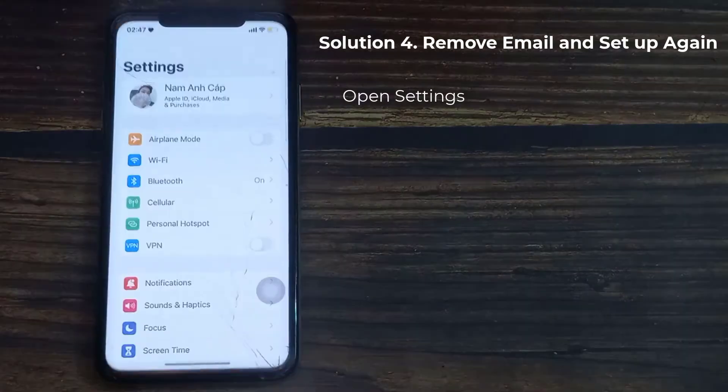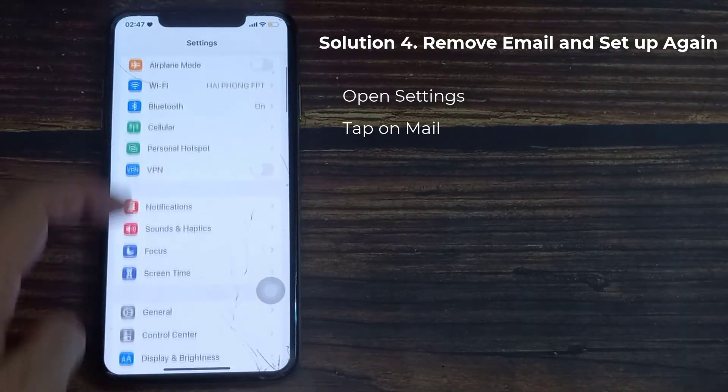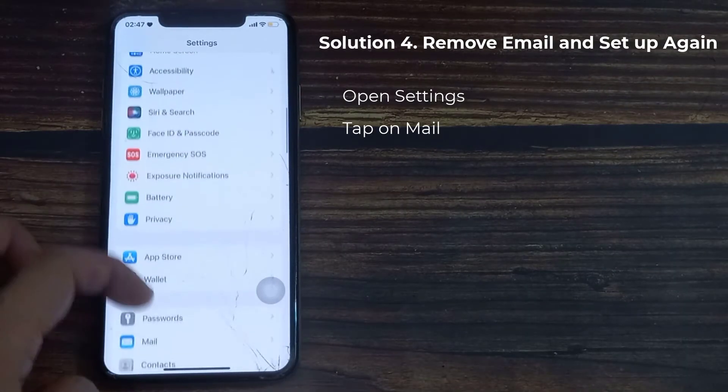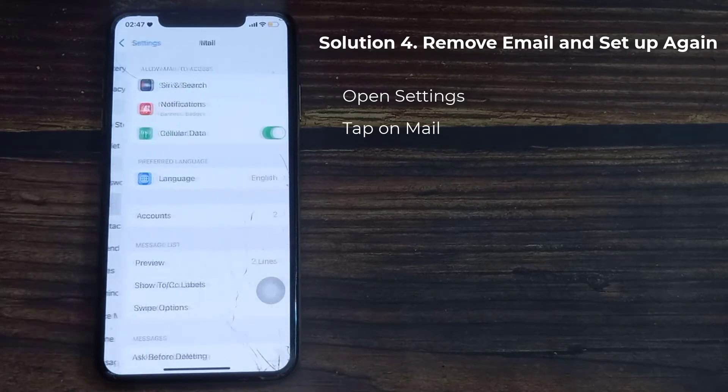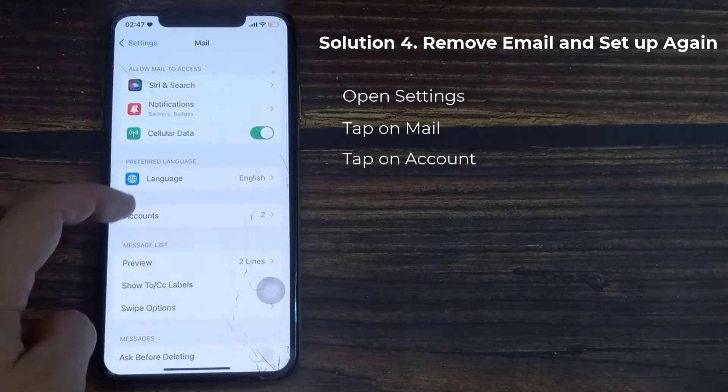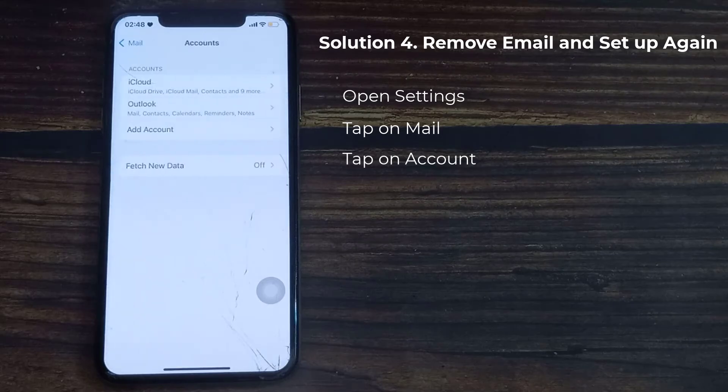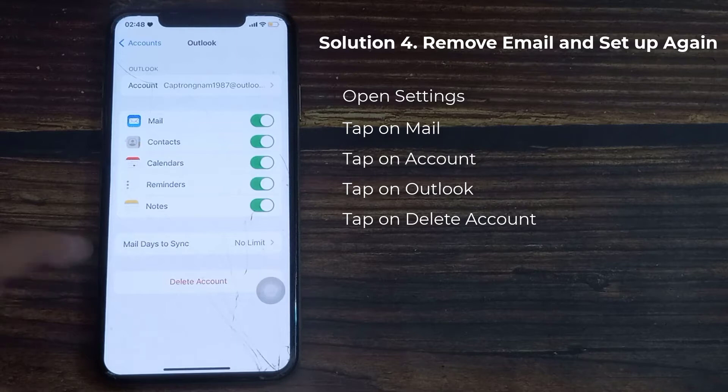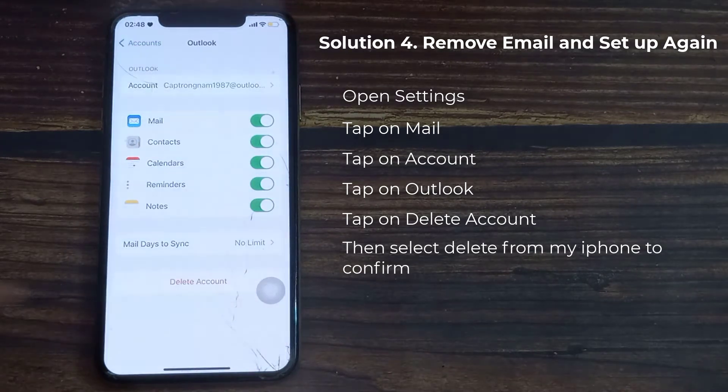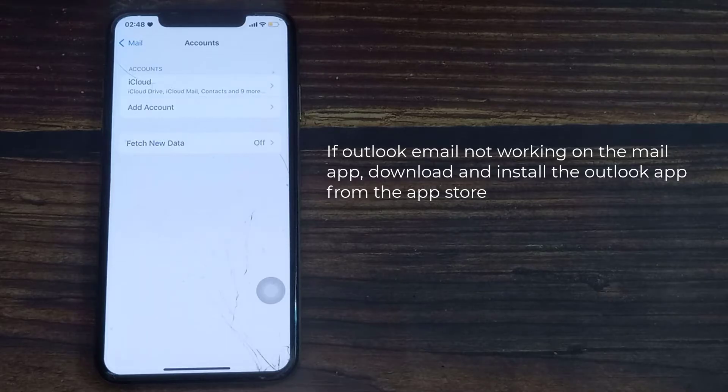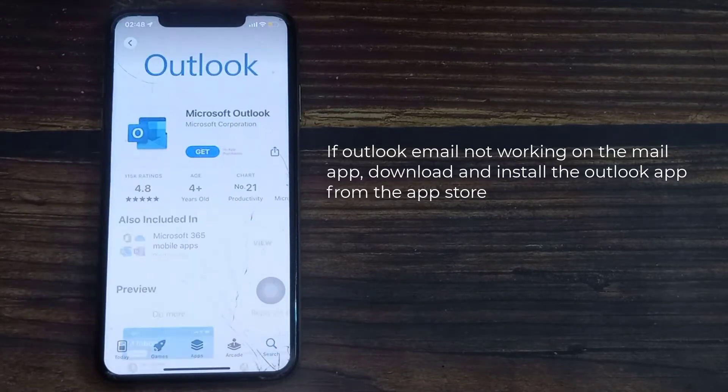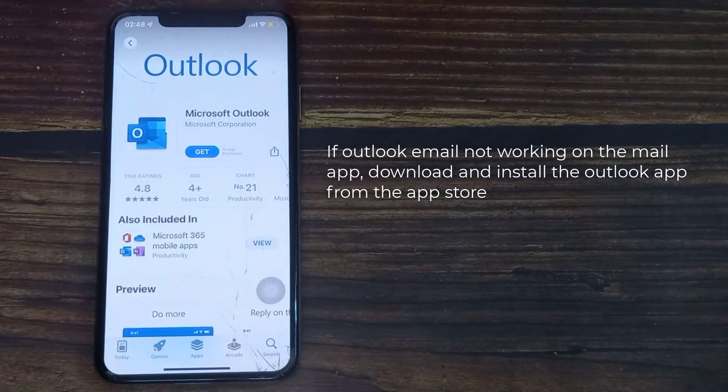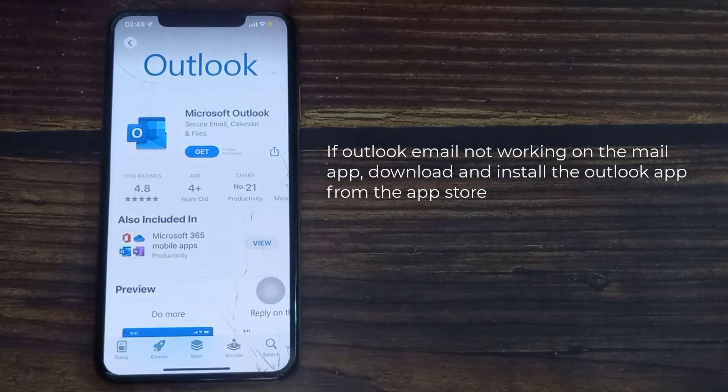First, launch Settings app on your iPhone. Then scroll down to Mail and tap it. After that, tap Accounts. Then tap Outlook. Here, tap Delete Account. Then select Delete from My iPhone to confirm. Now go back to home screen and force close apps. If Outlook email not working on the Mail app, download and install the Outlook app from the App Store.